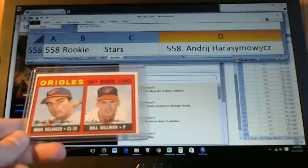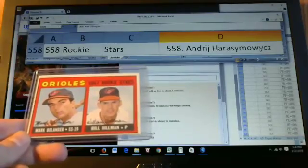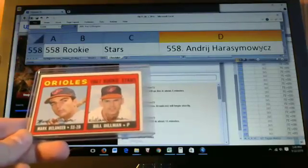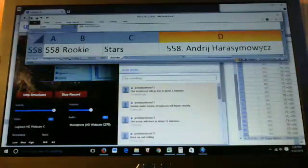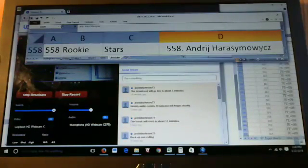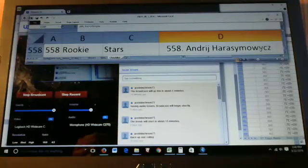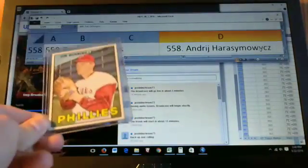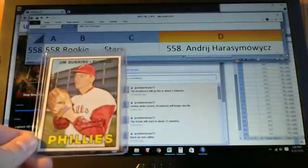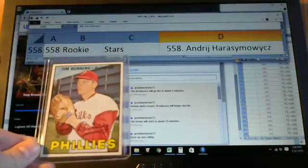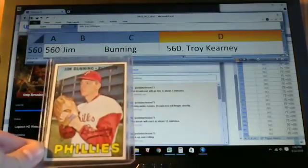Next up is card 558, the Orioles rookie stars card. Goes to Andre. Next up 560, Jim Bunning. Goes to Troy Kearney.